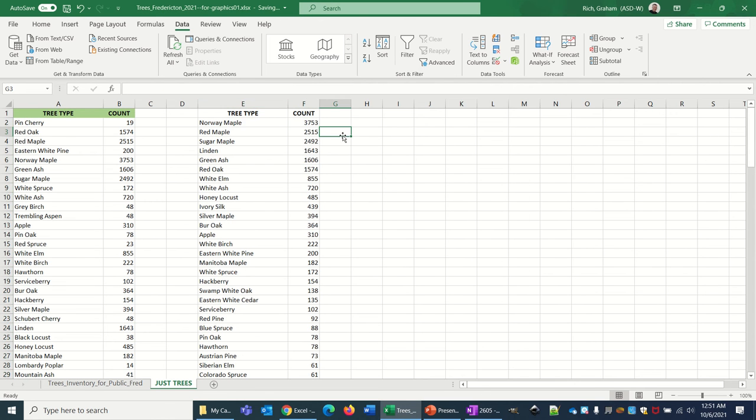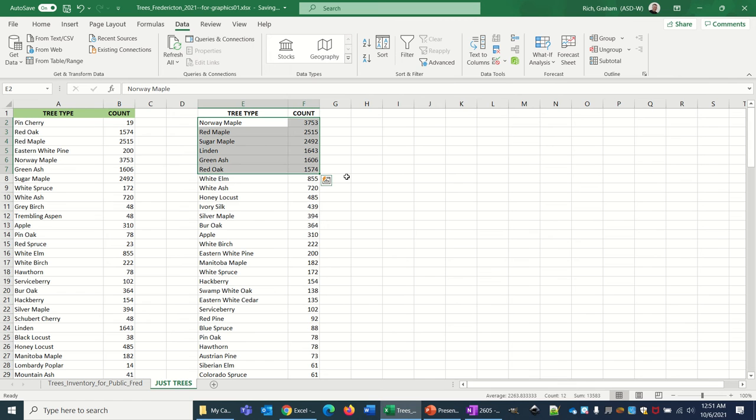Now I can see right up here at the top I've got some really big numbers. All of those are over a thousand: the Norway maple, the red maple, sugar maple, linden, green ash, and red oak.